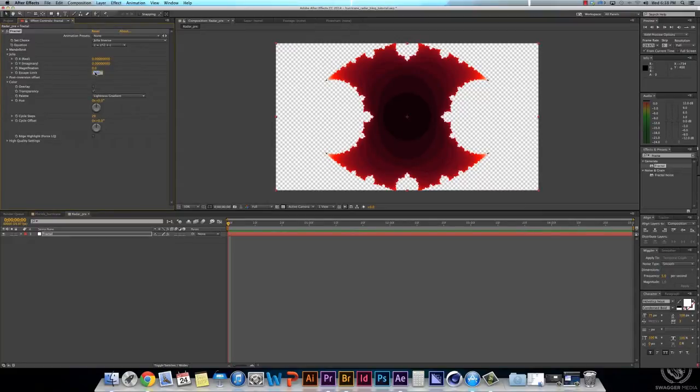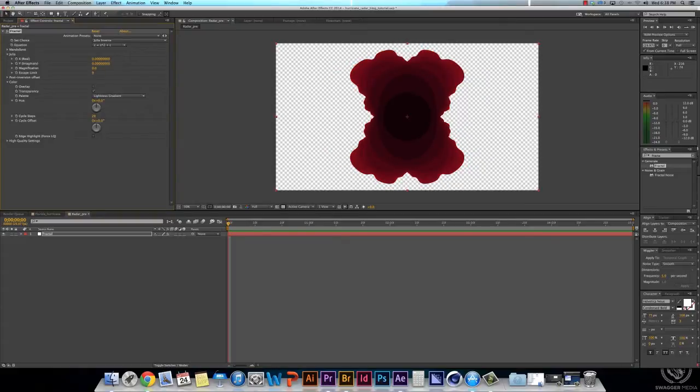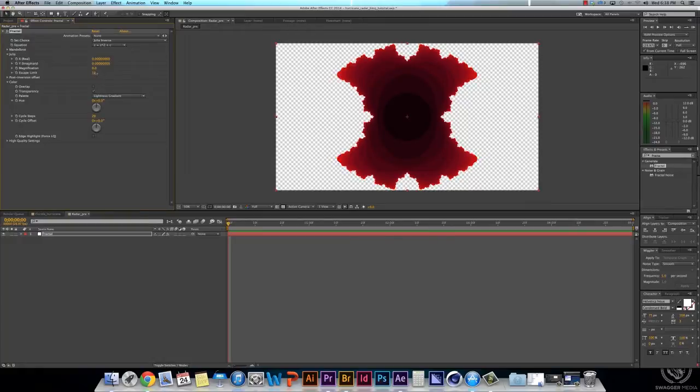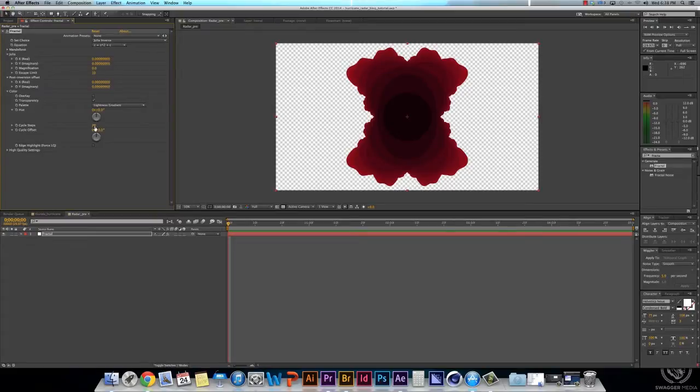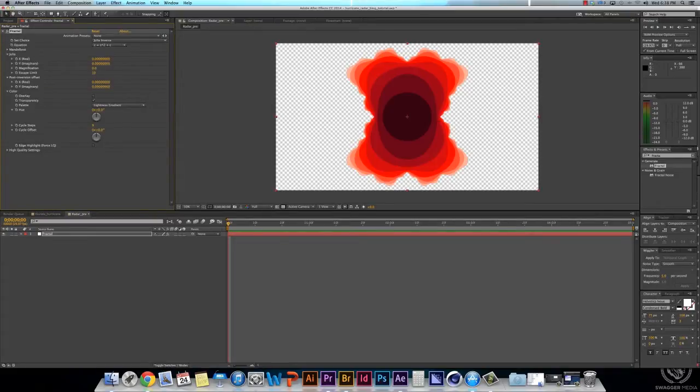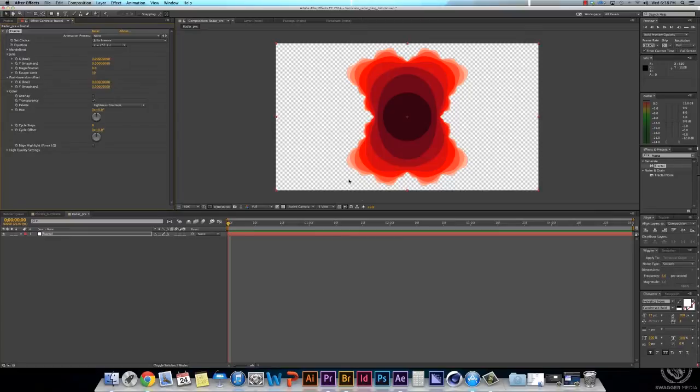Under Julia, the Escape limit, we're going to change that to about 9, and that takes off. You can see all that little tiny bits on it. You don't need all of that. 9, 10. 10 looks pretty cool. We'll stick with 10. And then we'll go into the Cycle Steps under Color, and right now it's at 29. We're also going to change that to about 9, and that changes the color. You see it has a much more contrast than before.